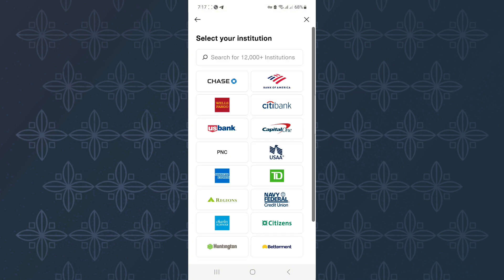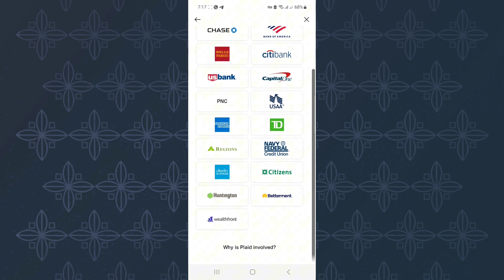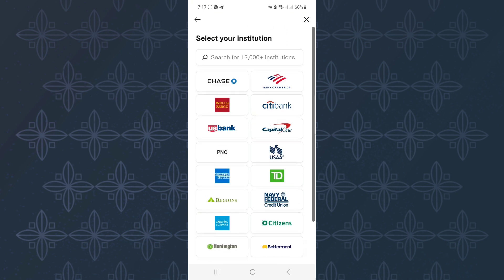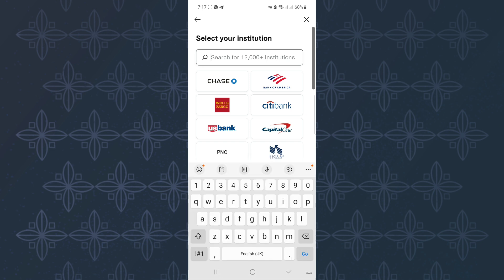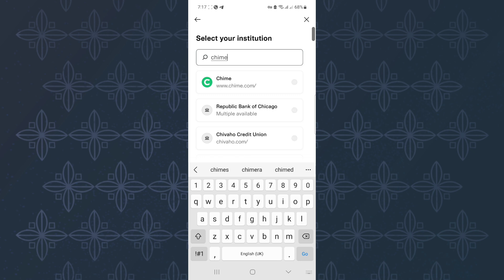You will land on a page showing a list of all the institutions you can link to your Cash App account. From the list, look for Chime. If it doesn't appear, don't worry — go to the search bar and type Chime. As you can see, it appears. Tap on it.